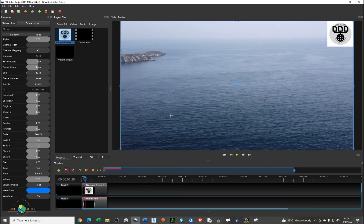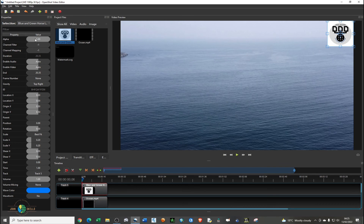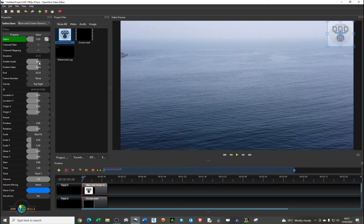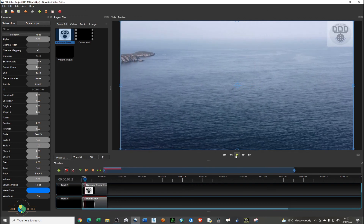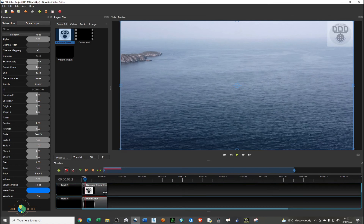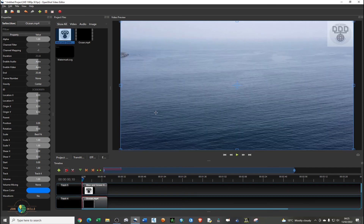As the video plays, you want to reduce the opacity of the logo. To reduce opacity, you need to edit the alpha. Click on the logo and on the left-hand side under Properties, the first property is Alpha. Double-click on it and make it 0.3, then click Enter. You can play around with the values and choose what suits your video.